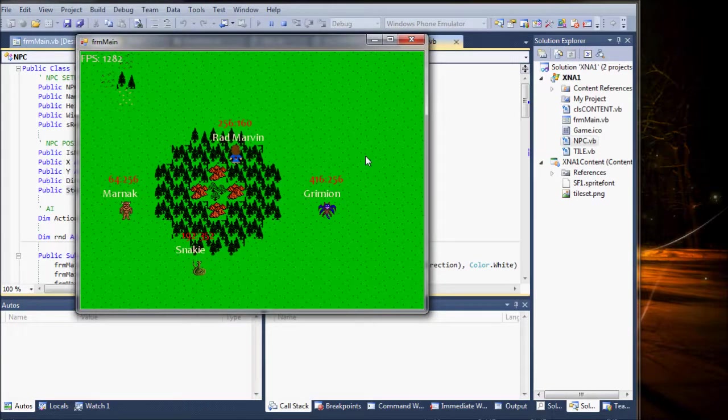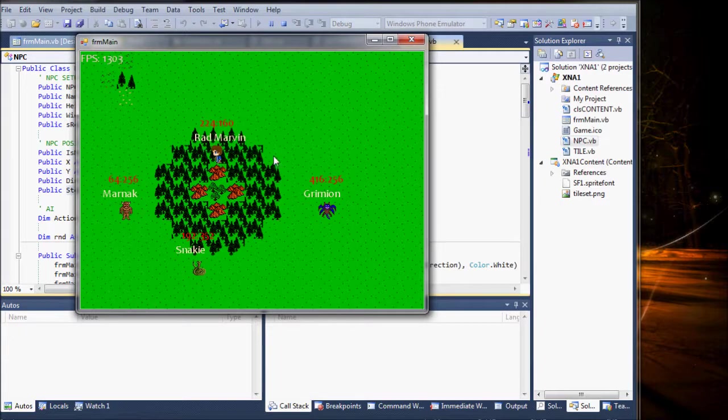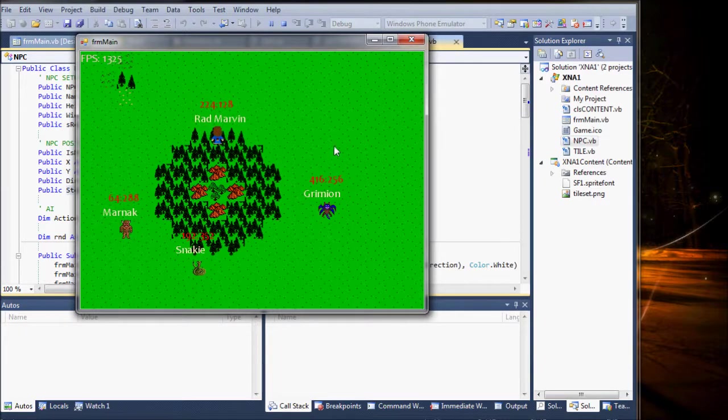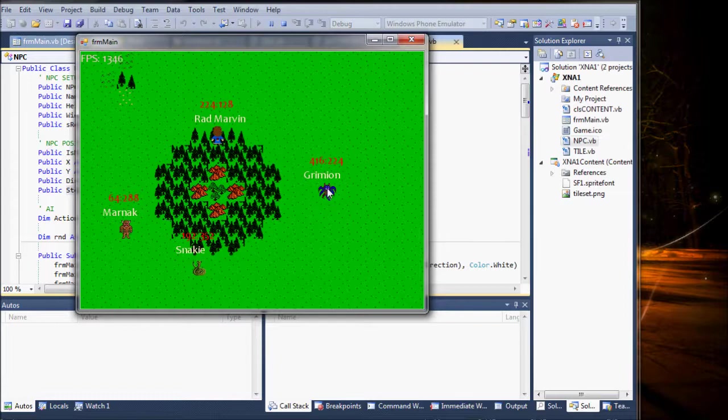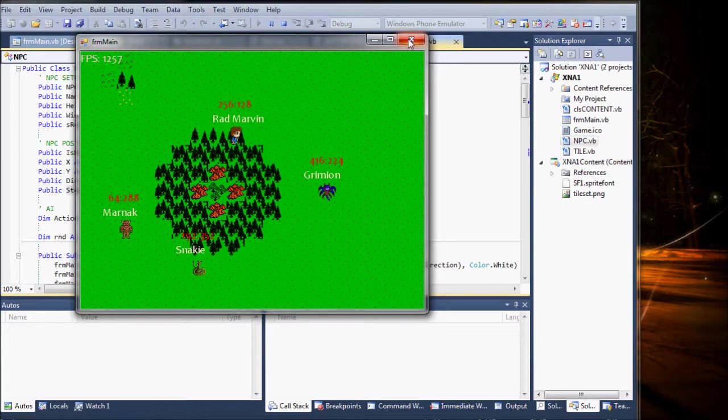So what I've done is taken my tile size, which in this case is 32 pixels by 32, and they move that distance, and then stop and wait for their next update.